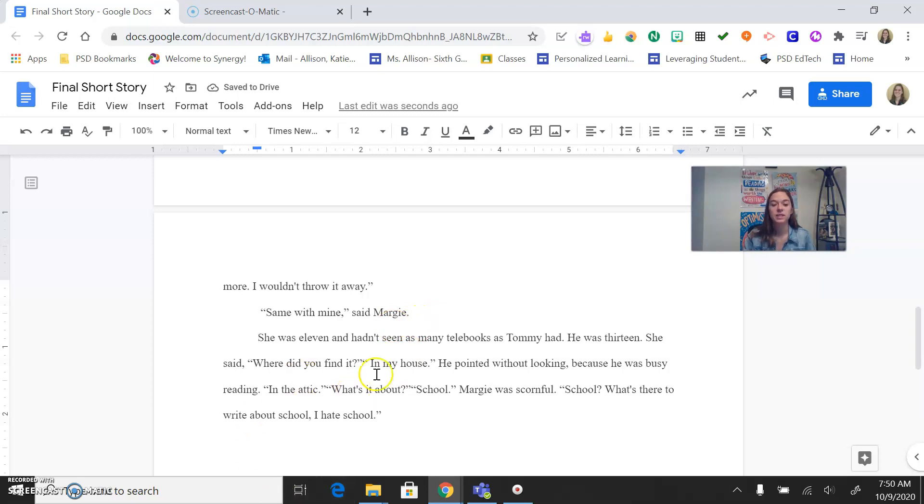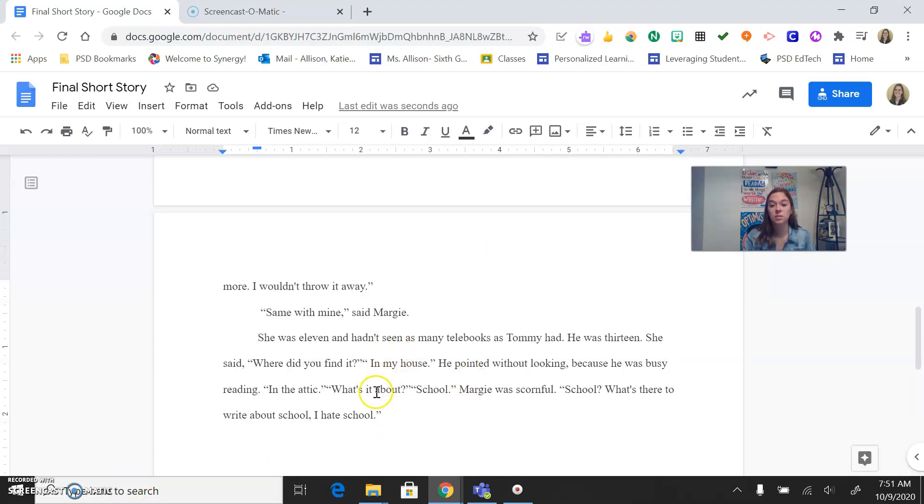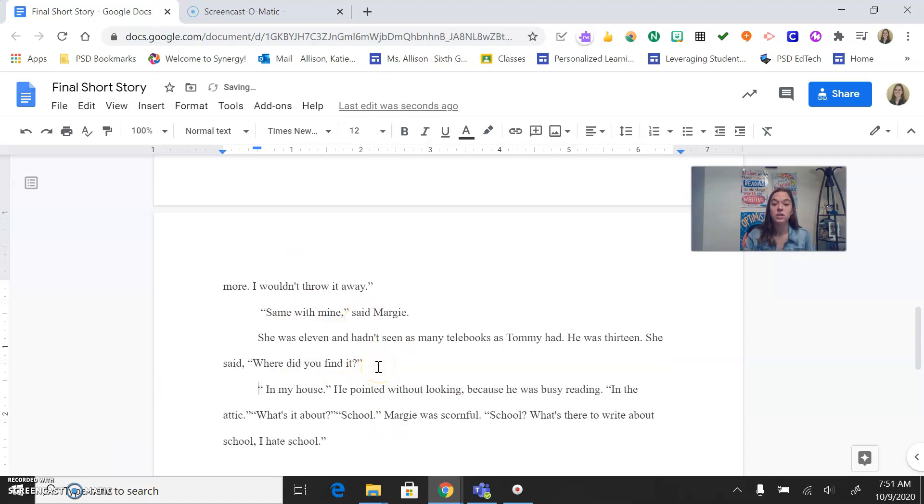So make sure that's happening. Another thing you want to really focus on as you're going through and formatting is your conventions. Make sure that things are capital that need to be capital. Make sure that there are periods, question marks, exclamation points. All of those things need to be in there. Dialogue, we need quotation marks to know that they are speaking, just like we have right here. Okay?